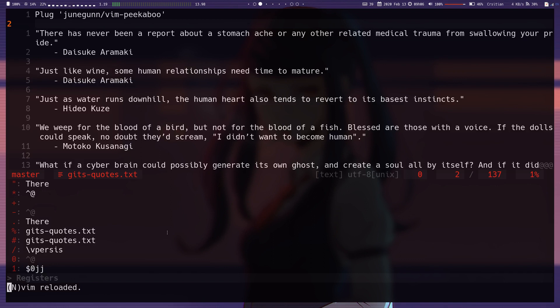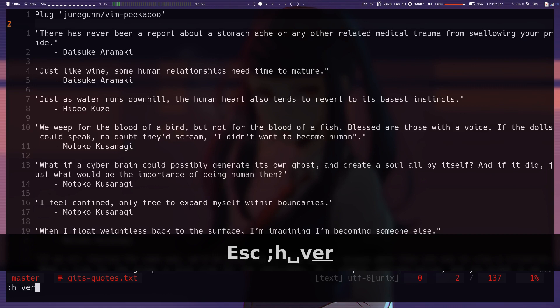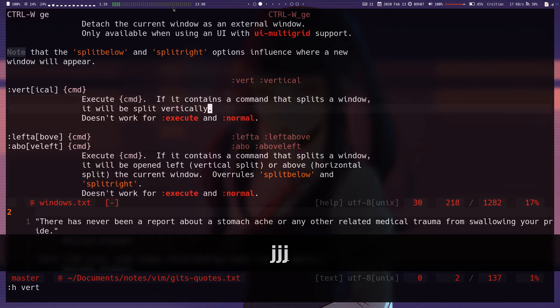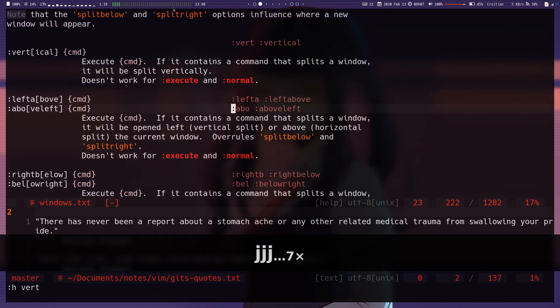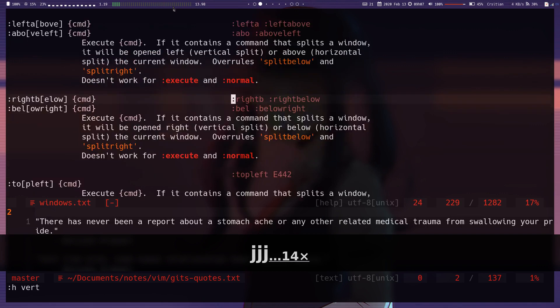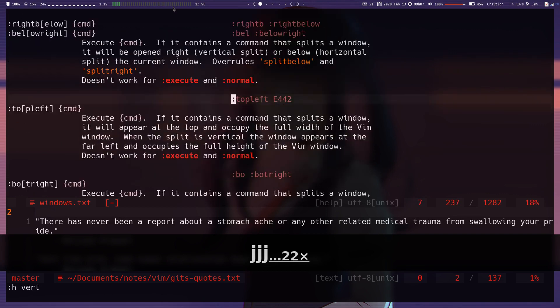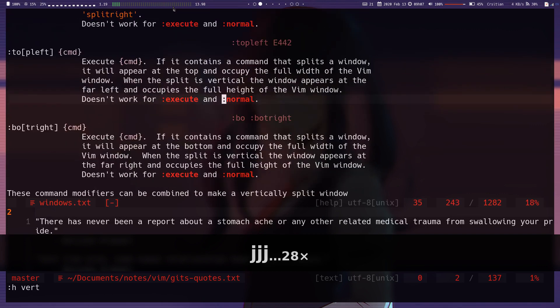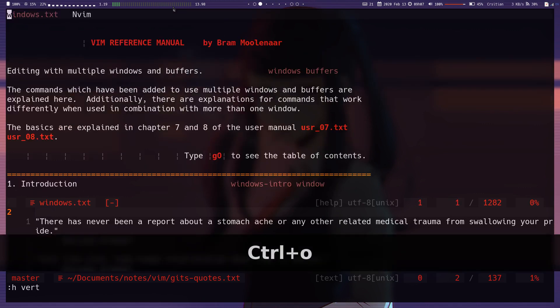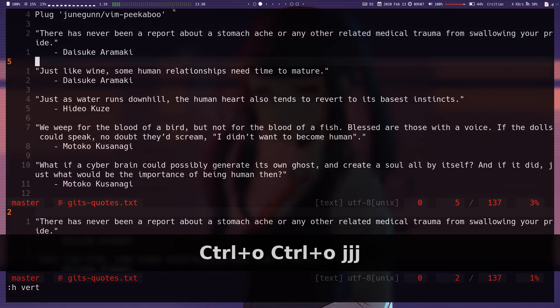You can put it at the bottom, the right, the left, or the top. If you want to find out how to do those commands, I'd say just do hvert in the docs. And in the docs, it shows you all the different possible commands. There's vert, left above, right below, top left, and bo for bot right. I'm not really going to go through those today. It's a different topic.